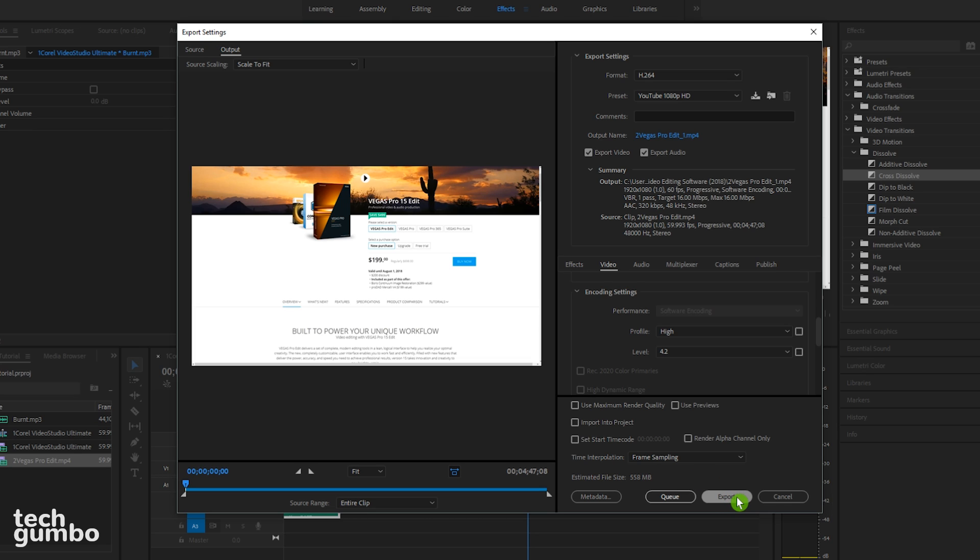And then your video, depending on the size, should take several minutes to render. In this mini tutorial, I just showed you some of the basics. And as you can see, it's not too difficult. For more detailed tutorials using Premiere Pro, there are tons of resources on the internet, so check those out.